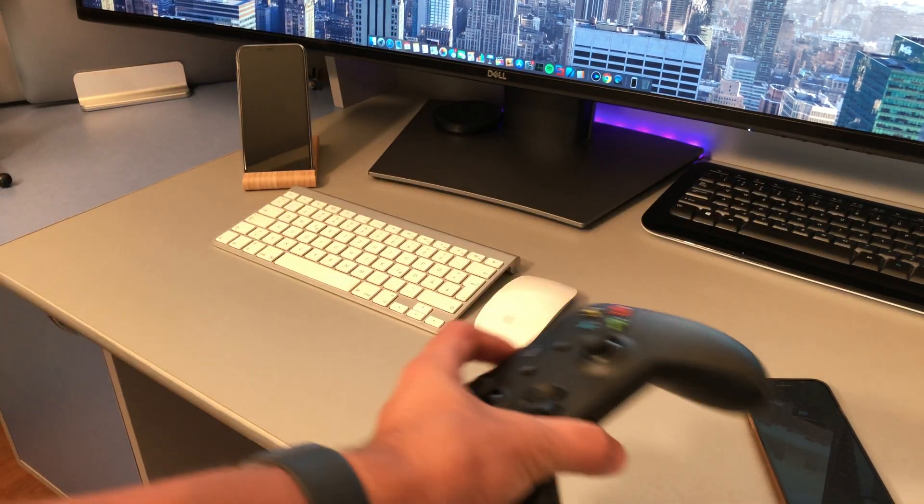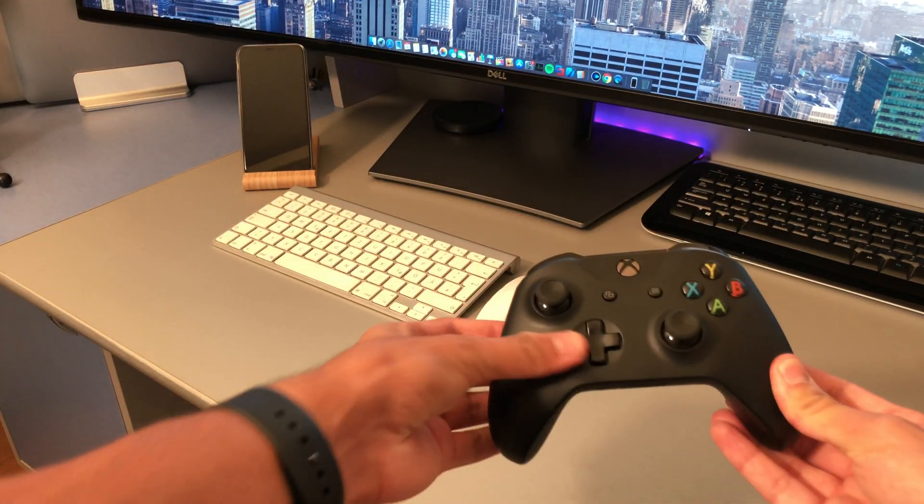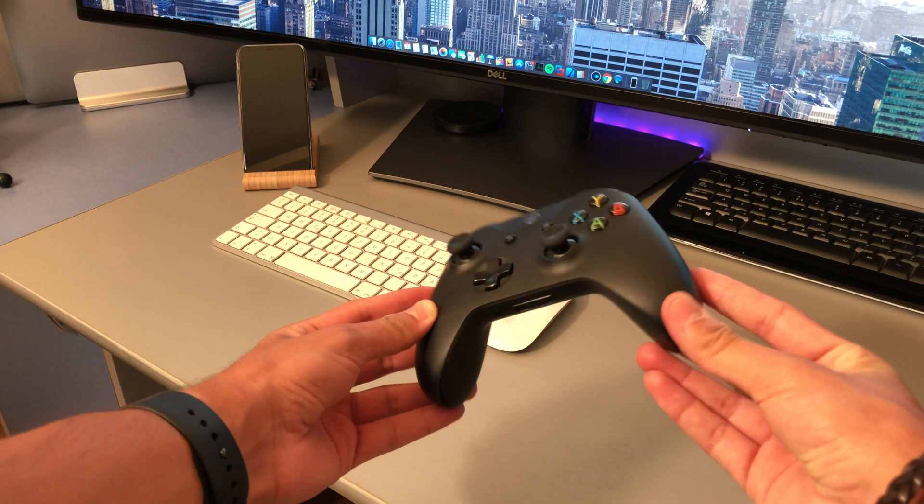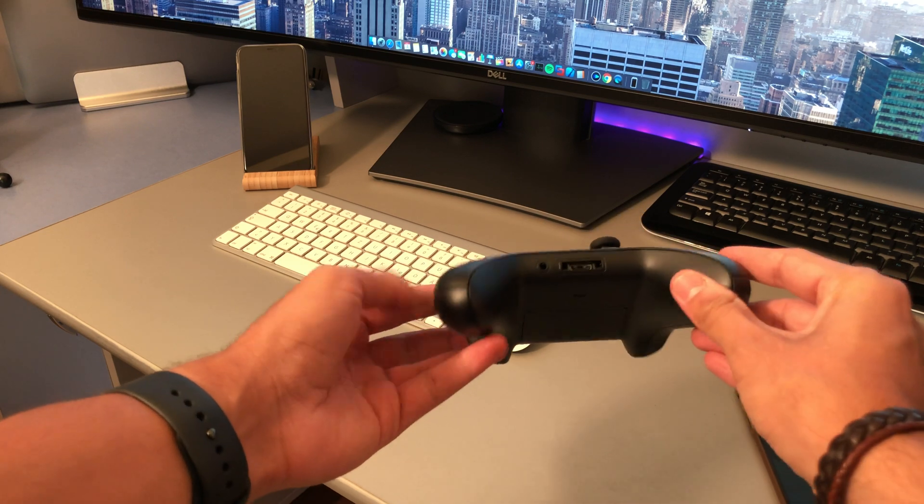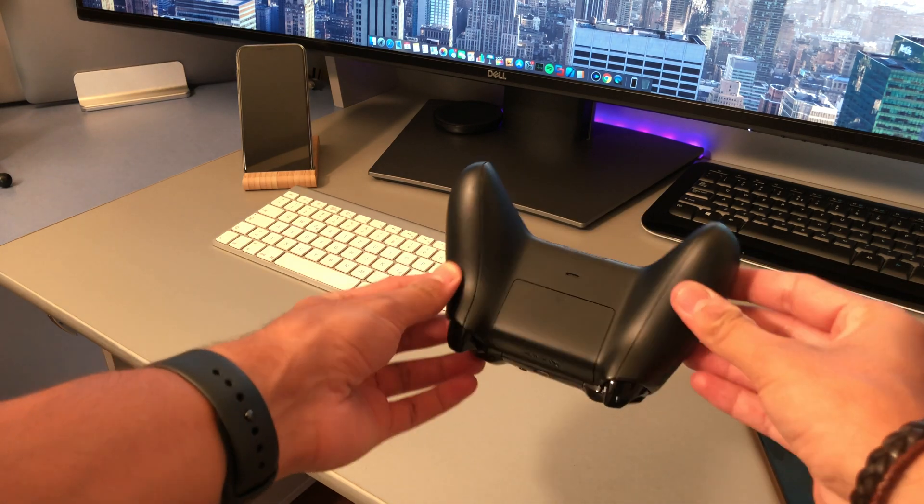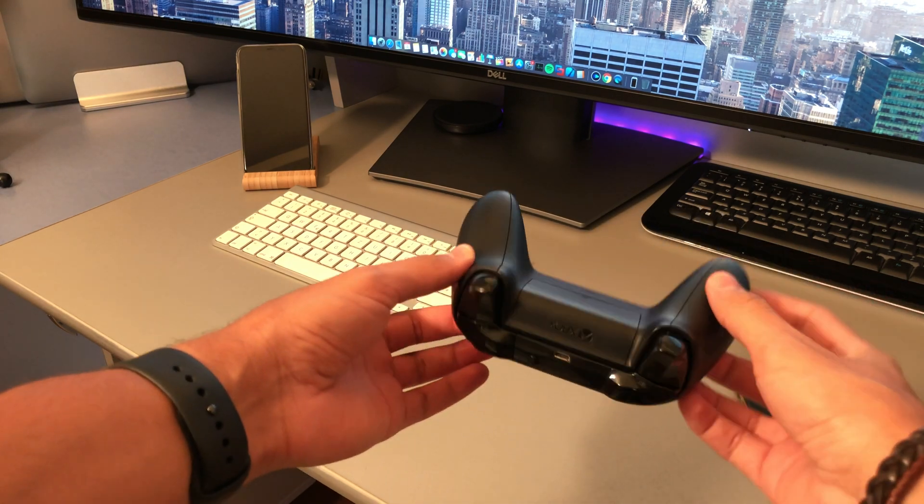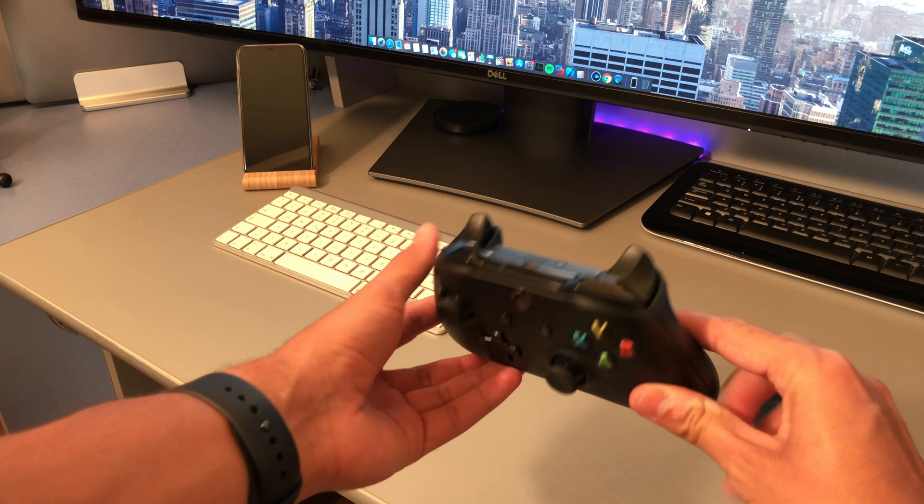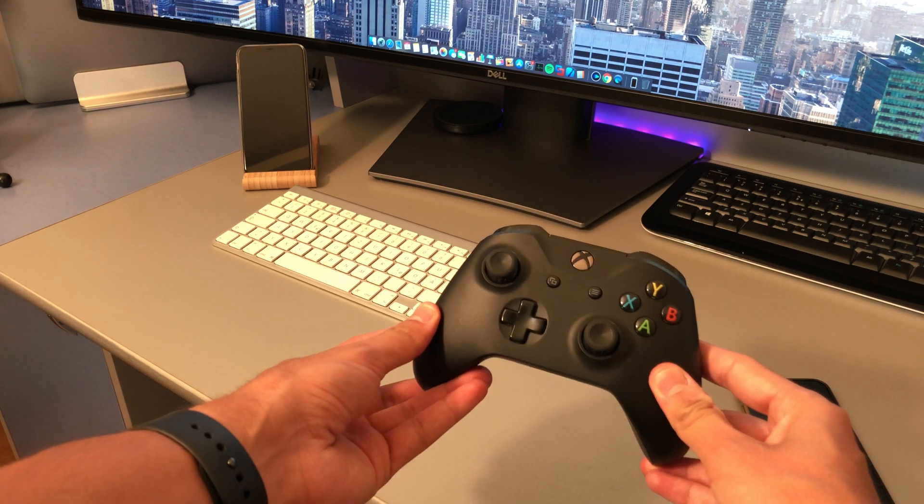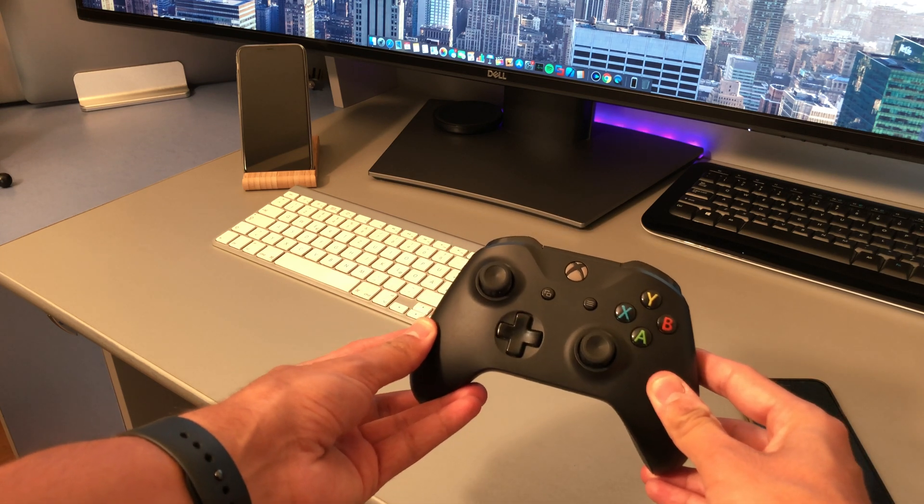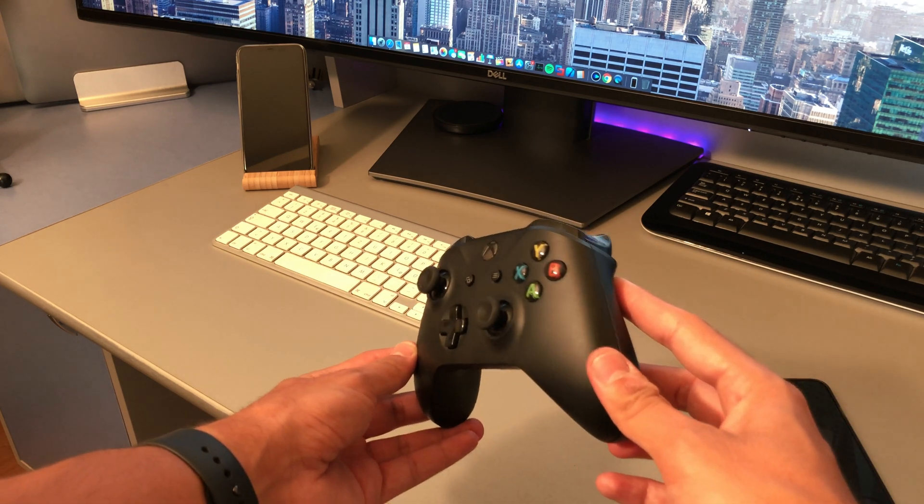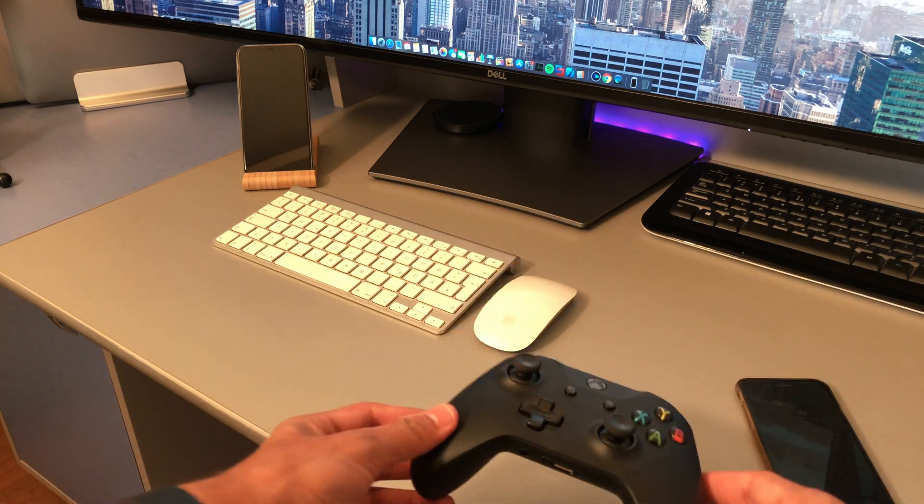Back in March when the pandemic started, I found myself with a lot of free time on my hands, so as any reasonable person would have done, I bought myself a Bluetooth Xbox One controller to play GTA Online and I have to tell you, it's been an absolute blast.